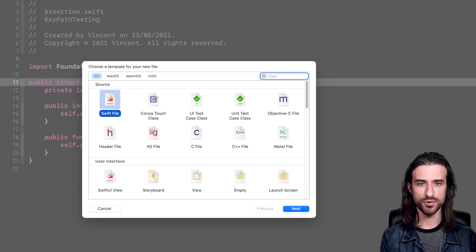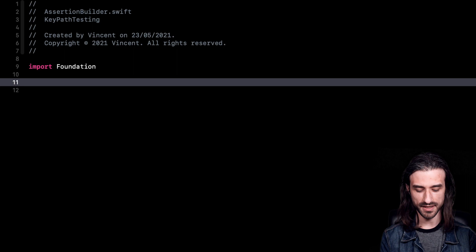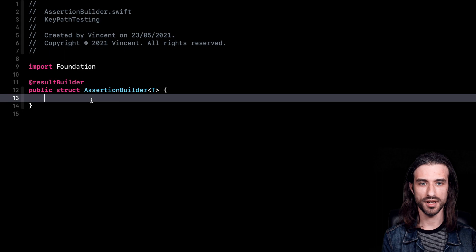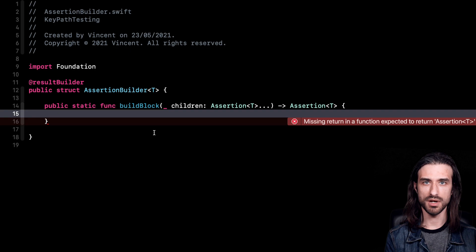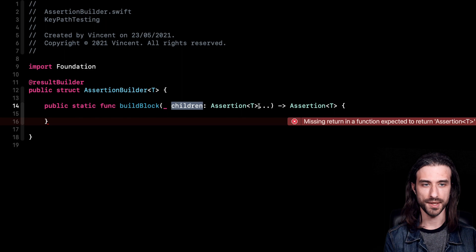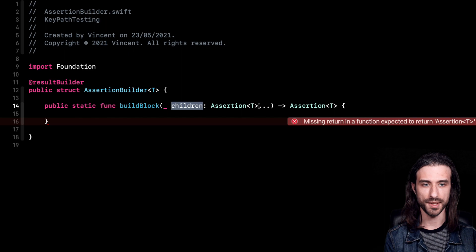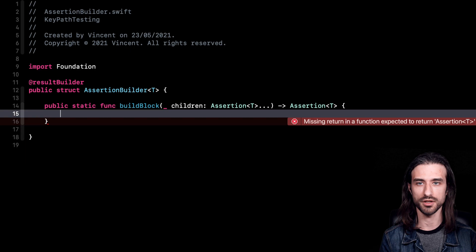Now let's actually build our result builder. I'm going to create a file called assertion builder. Inside I'm going to create the struct that will be our result builder. The struct AssertionBuilder is generic over the type of the instance, annotated with @resultBuilder, and now I need to implement the buildBlock method. As an argument I'm getting what we could say is an array of Assertion of type T — here it's a variadic argument but we use it just like an array. We must return a single assertion, meaning we must compound all of these elements into one value. So in our Assertion type we need a way to combine two assertions together.